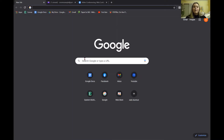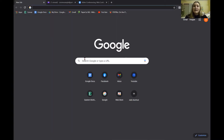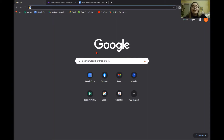We are going to start with Zoom. We are going to set up an account, we are then going to learn how to schedule a meeting, we're going to learn how to invite people to that meeting, and we're going to learn how to start the meeting. I did turn my cursor red and made it bigger so that hopefully all of you will be able to see it easily and follow along.